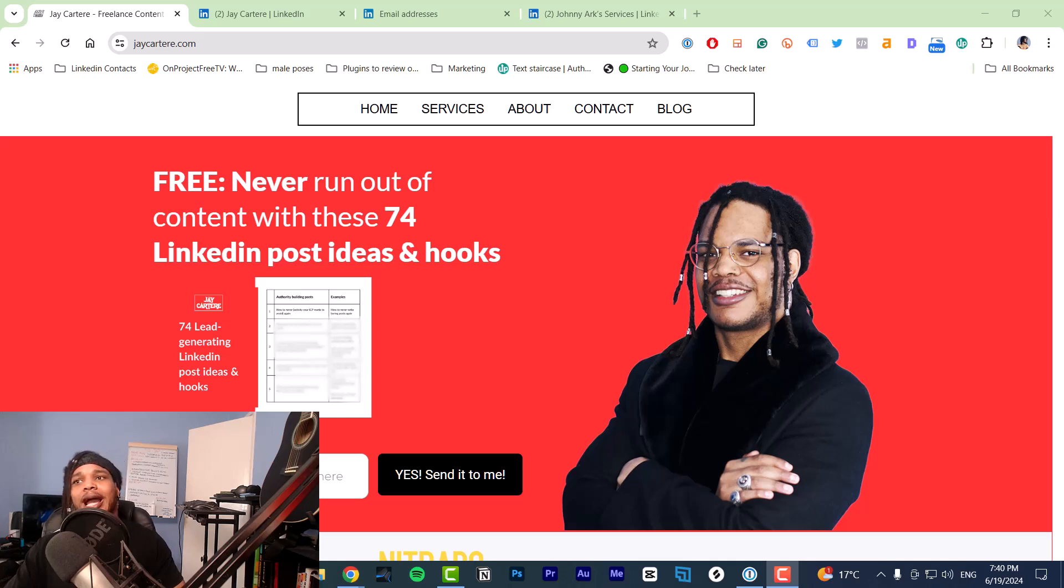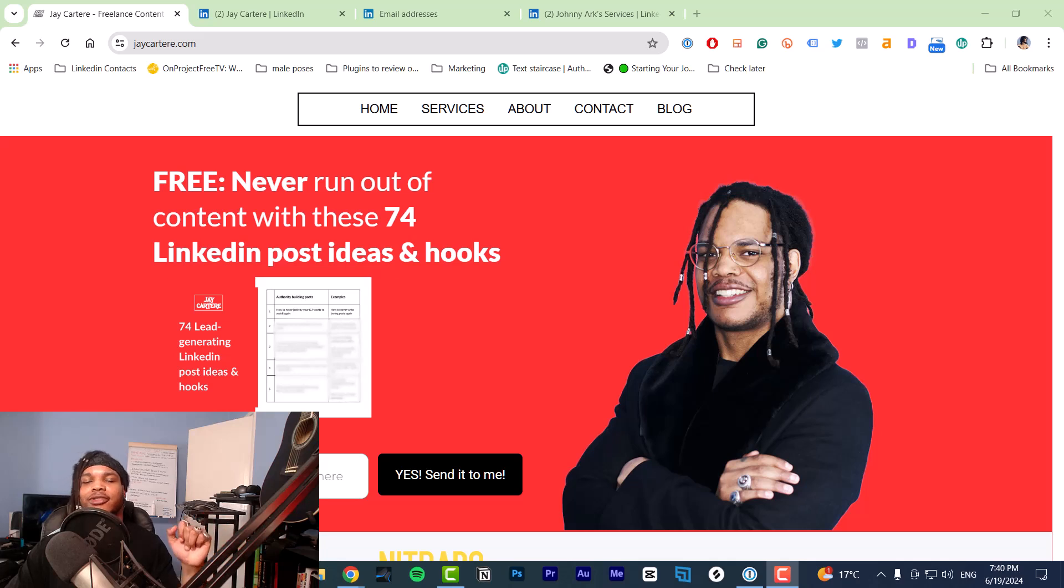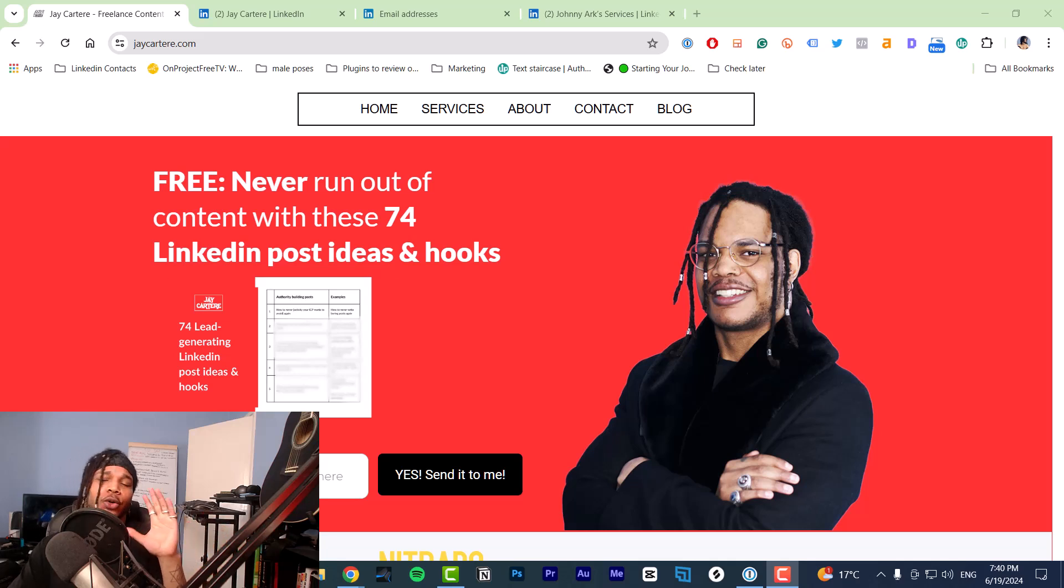In this video, I'll show you how to add certificates to your LinkedIn profile and how to use certificates to attract more clients. Let's get into it.